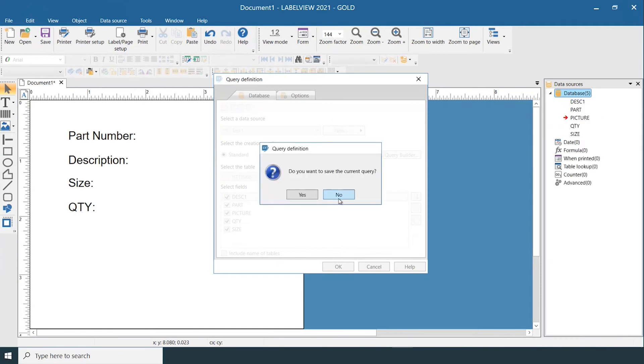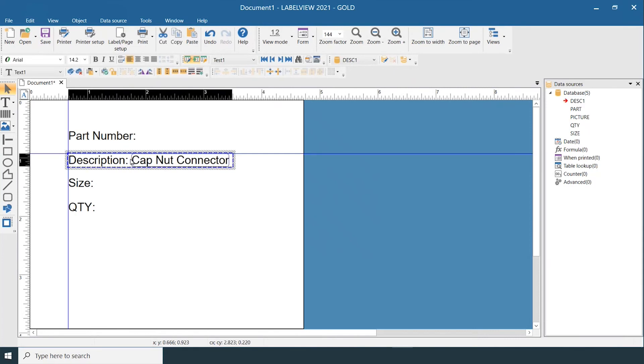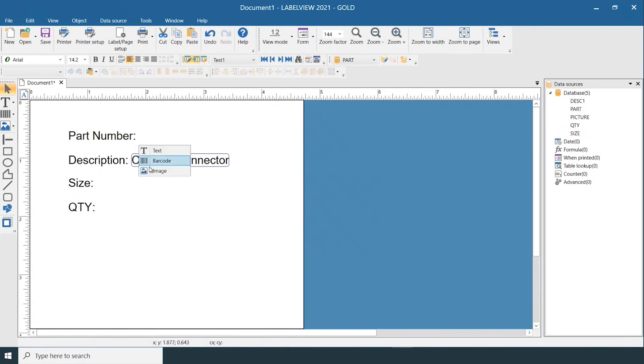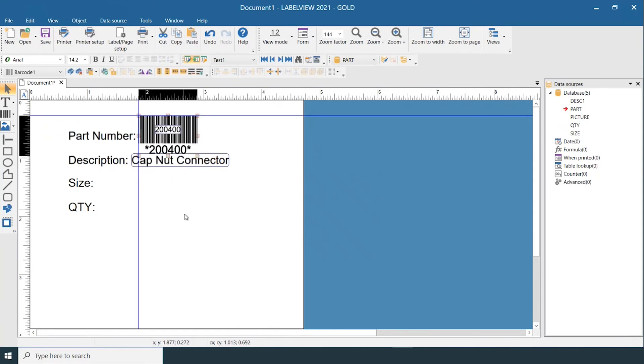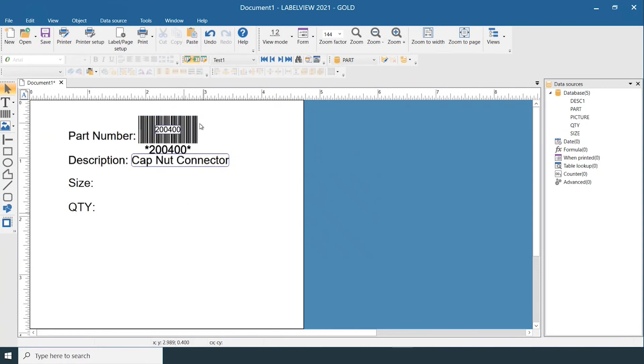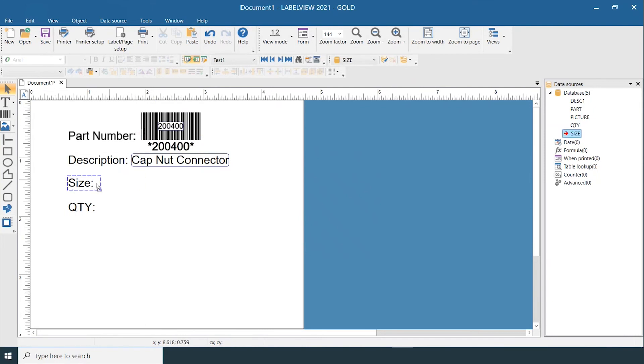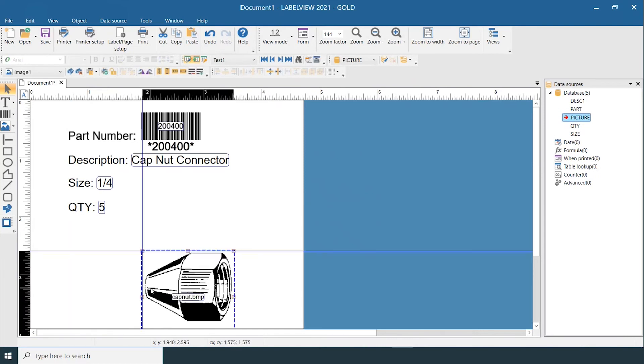You do not need to save the query. From here you can select and drag the fields onto your label, or you can right-click, select Place, and place them on your label. This one I'll do as a barcode, and this one I will select as an image.